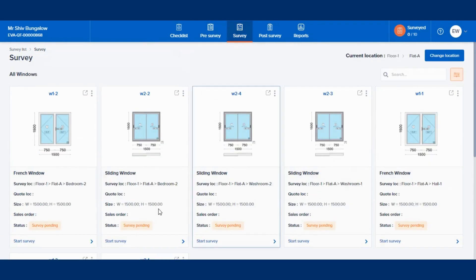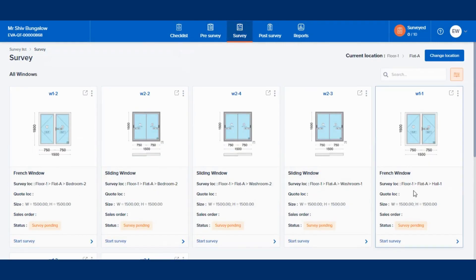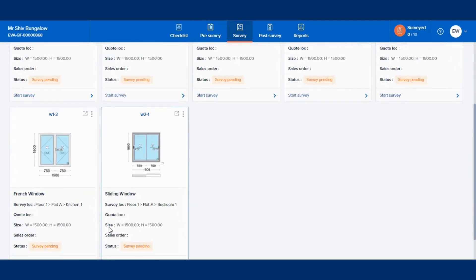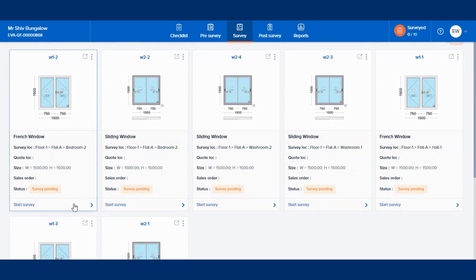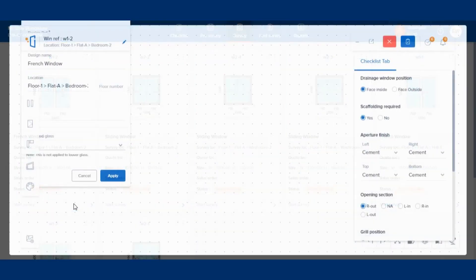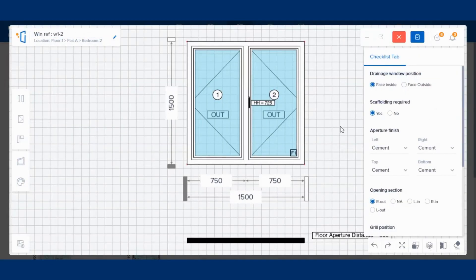Under the survey, you can see which window has been allocated to which location. Also, you can select the window for which you want to do the survey.